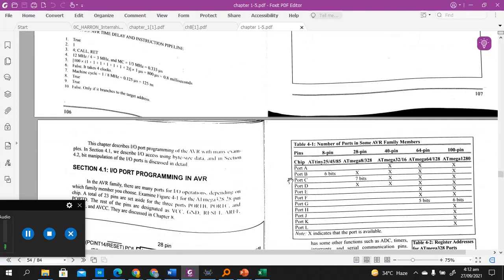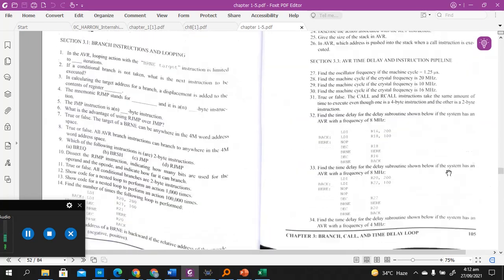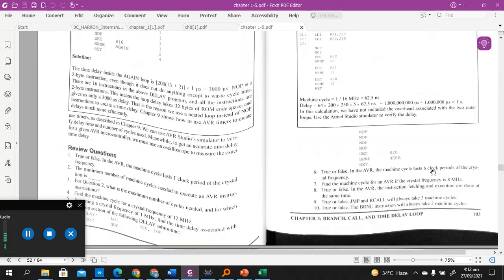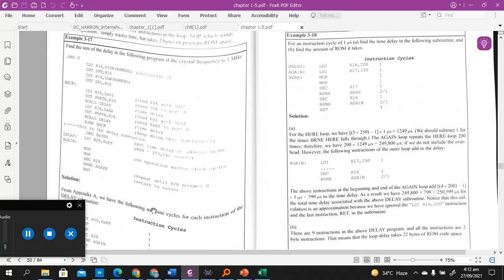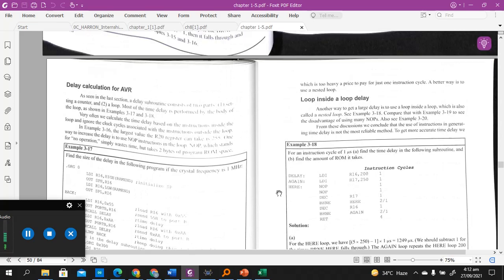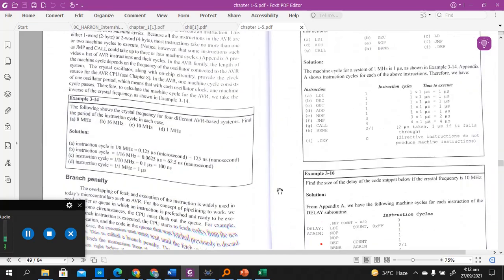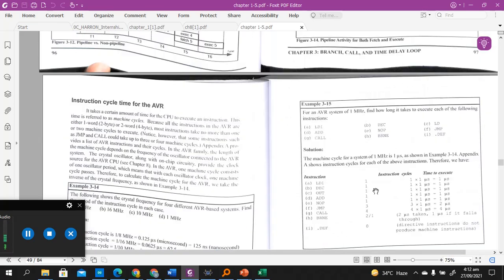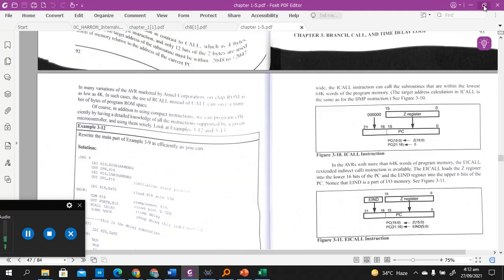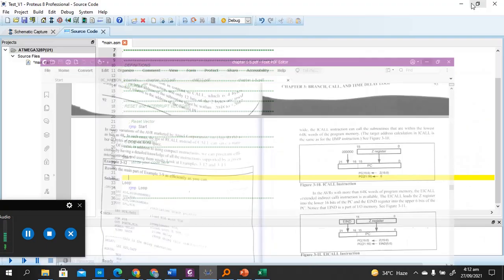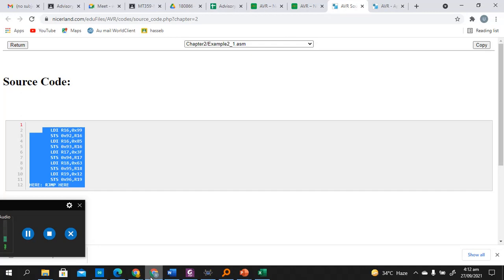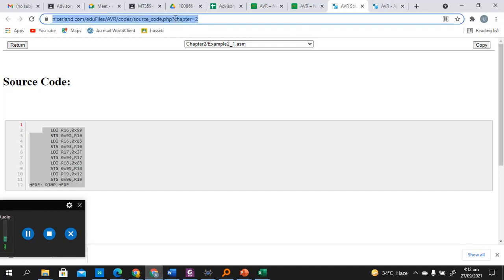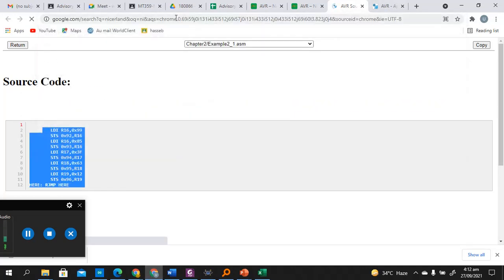It's very easy to just take the data from the book, simulate the data, test it according to your requirement, what is happening inside the controller. So we'll go to the website, that is nicer land.